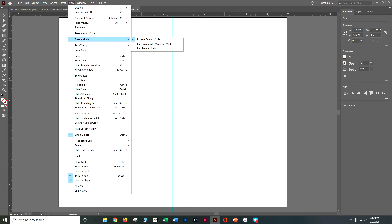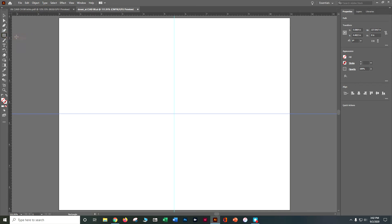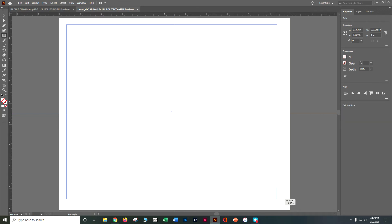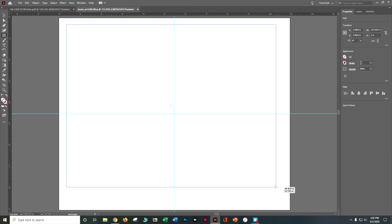Let's do View > Fit Artboard in Window so we fill the whole window. Let's go ahead and grab the Rectangle tool on the left-hand side. We're going to draw a rectangle that's about 10 inches by 7 inches, so I'm going to pull down. You've got your cues down there on the bottom — I'm going to go 10. If it's not perfect, you can always fix it later. I'll go about 7 inches.